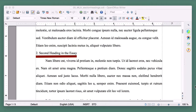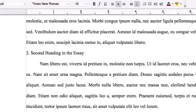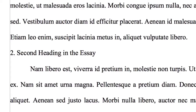Section headings aren't a common aspect of MLA papers. Whenever possible, you should use strong transitional sentences at the end of each paragraph to help the reader move from one idea to the next. However, if you do need to include section headings to improve readability, the formatting is very simple.